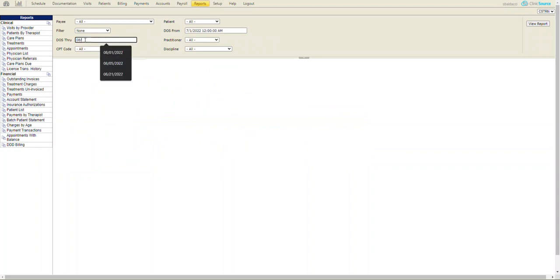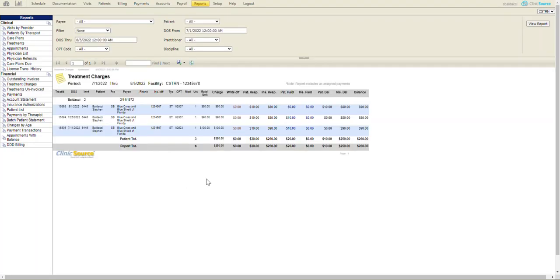...I'll put 8-5-2022. You'll see down below, the information will show once I click the generate button or view report in the upper right-hand corner. And this is the data extrapolated.